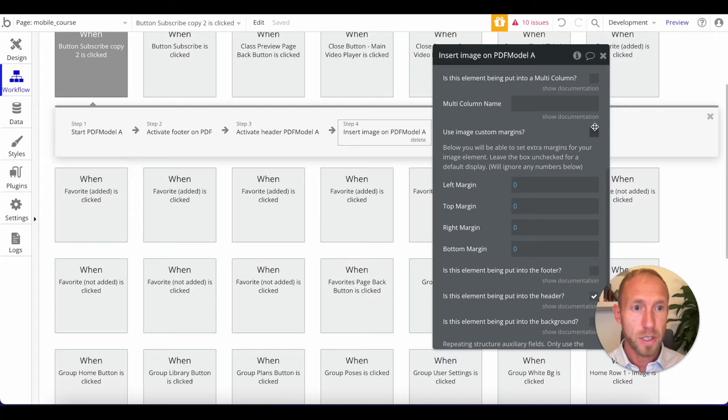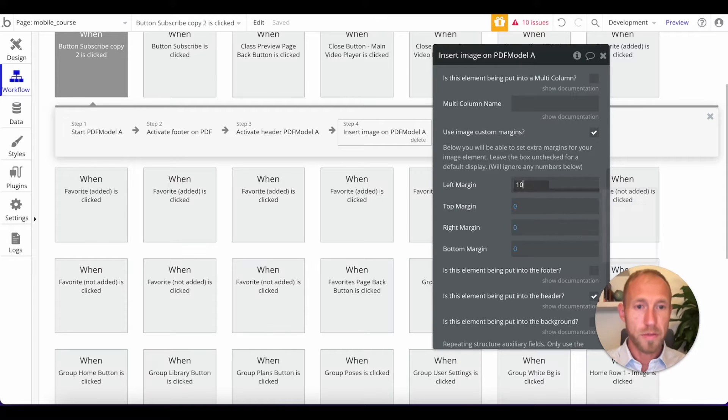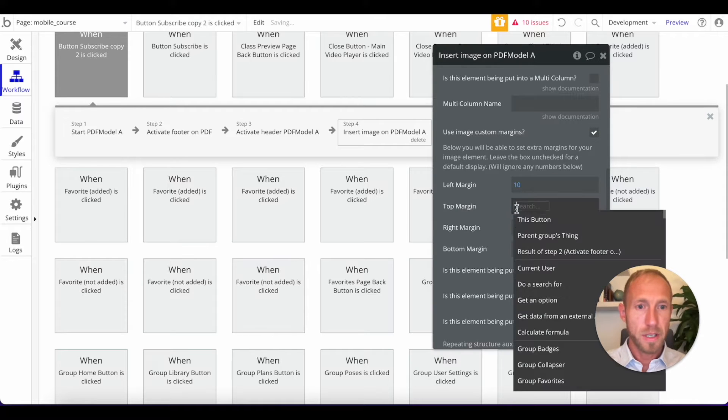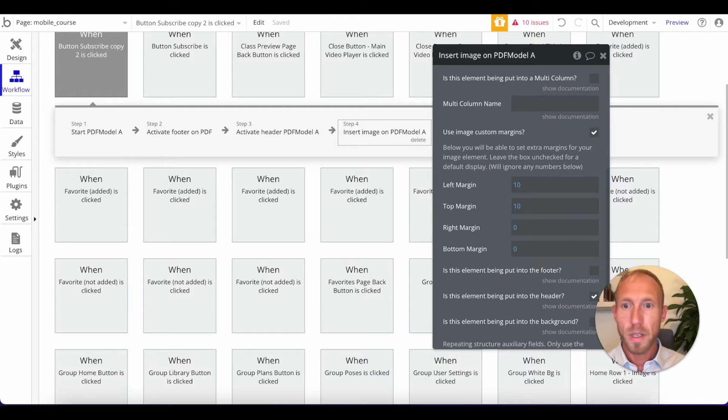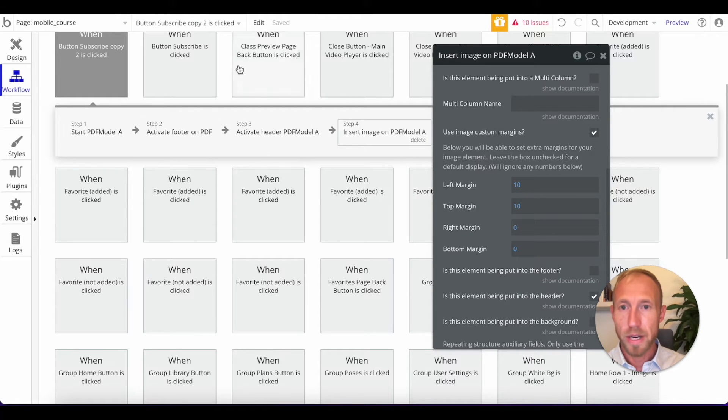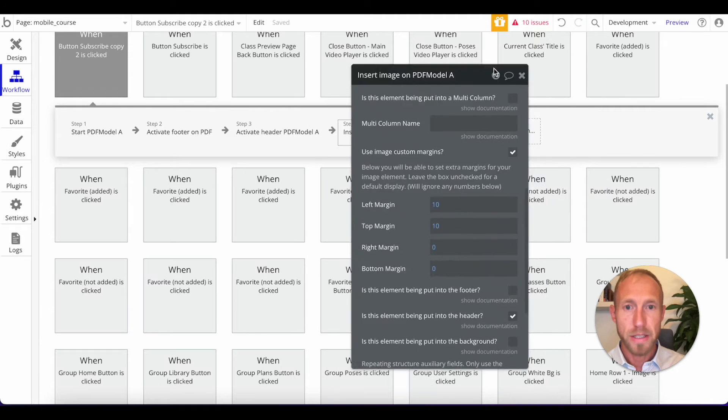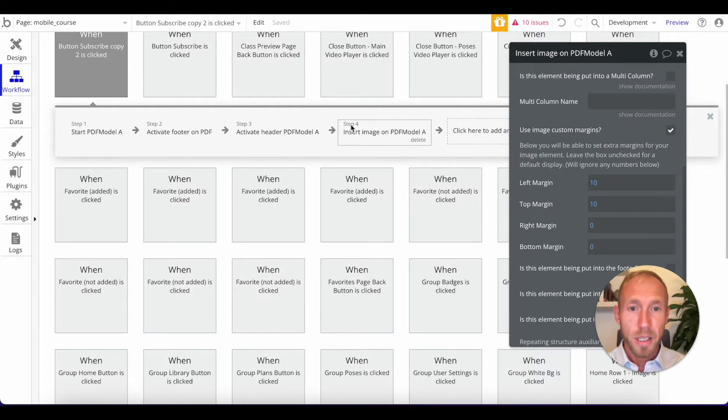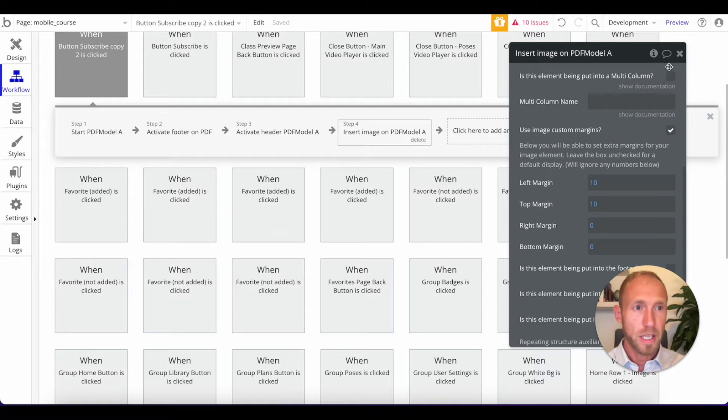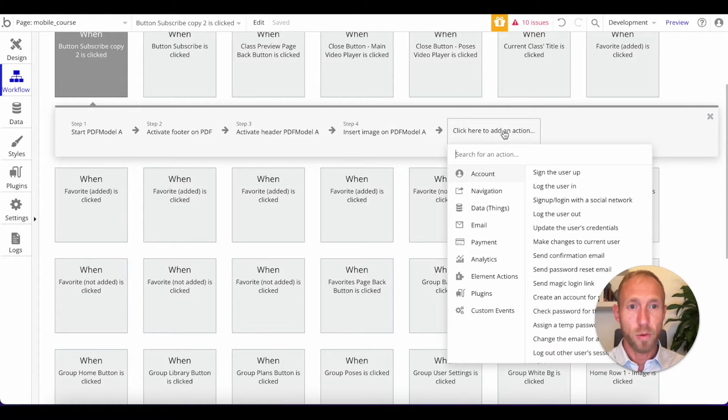And we're going to use a custom margin here. So we're going to say that we want a margin of 10 on the left and 10 on the top. And then now if we were to go over and generate this plugin, well, we're not going to do that just yet or generate this PDF rather, because let's go ahead and get through all the steps to just show off what is available here.